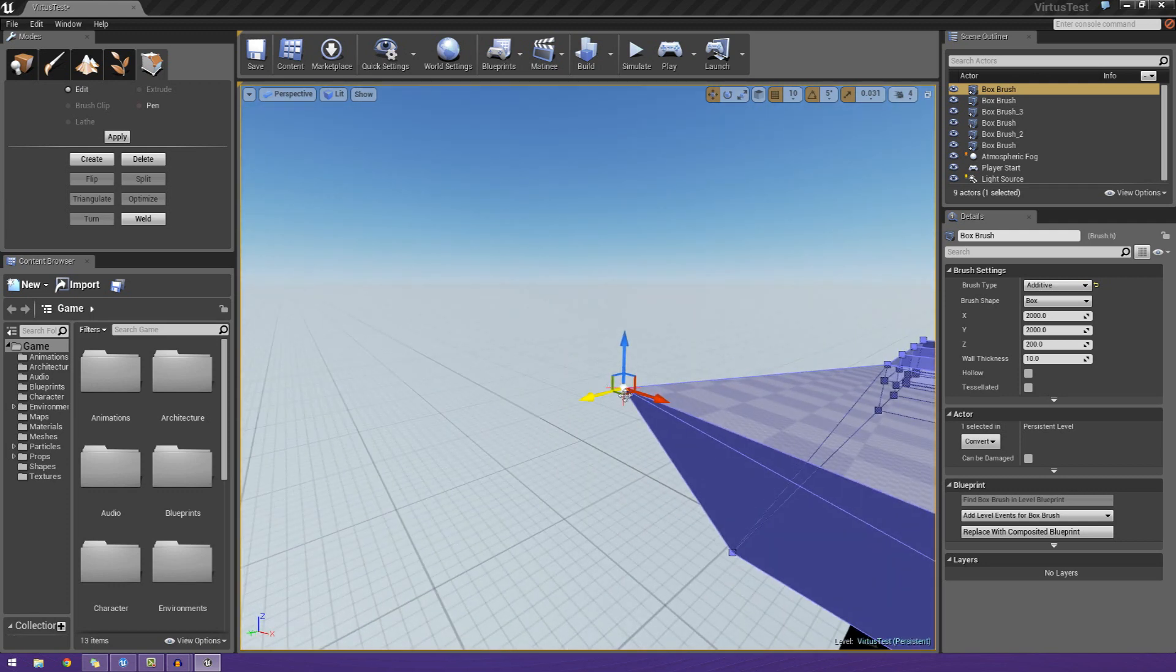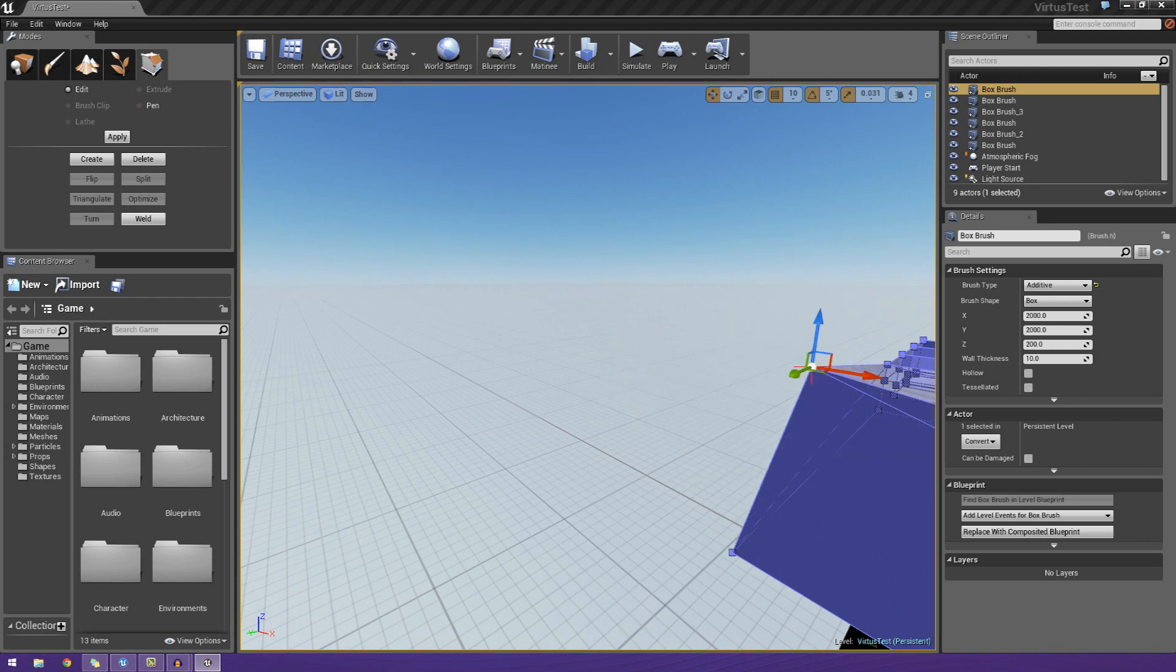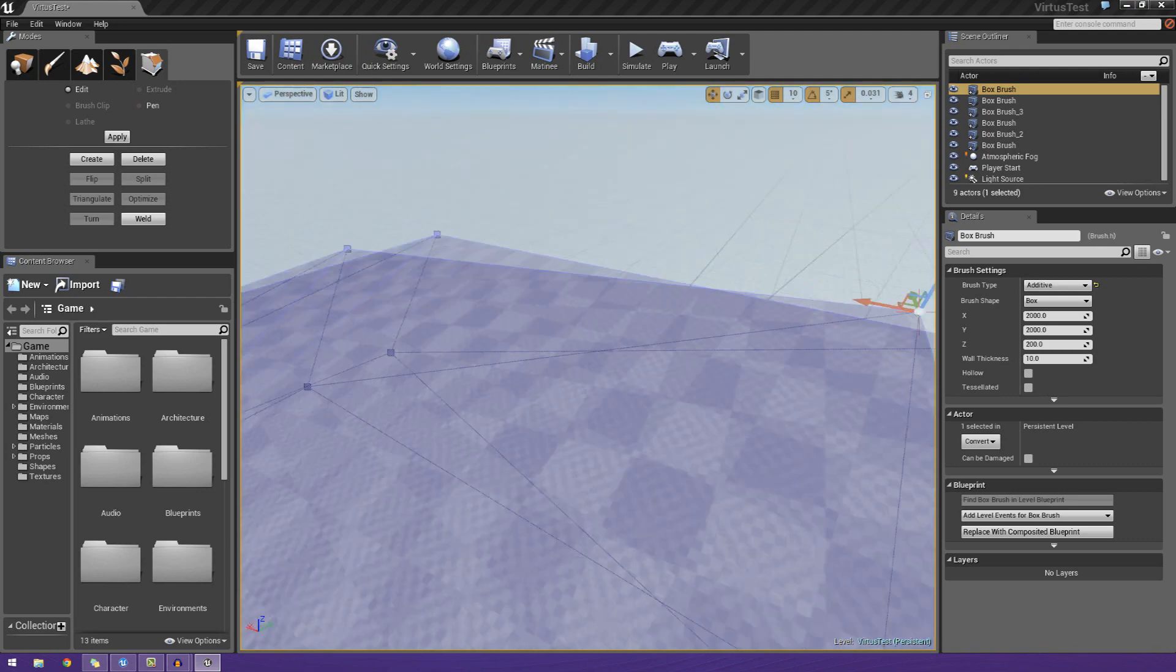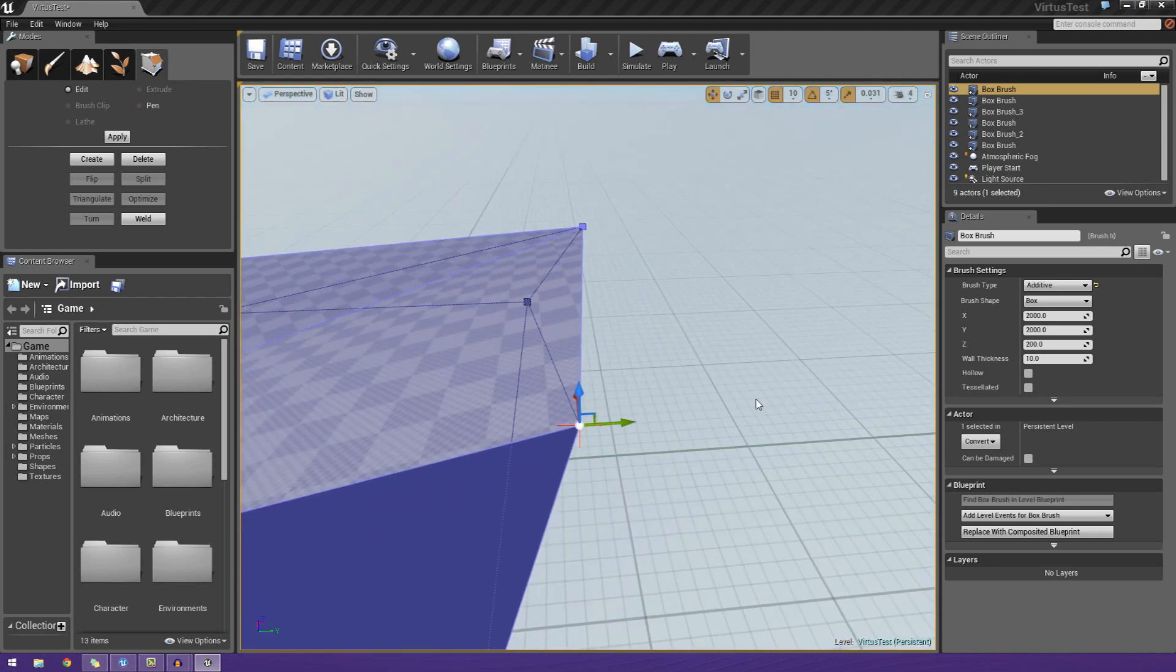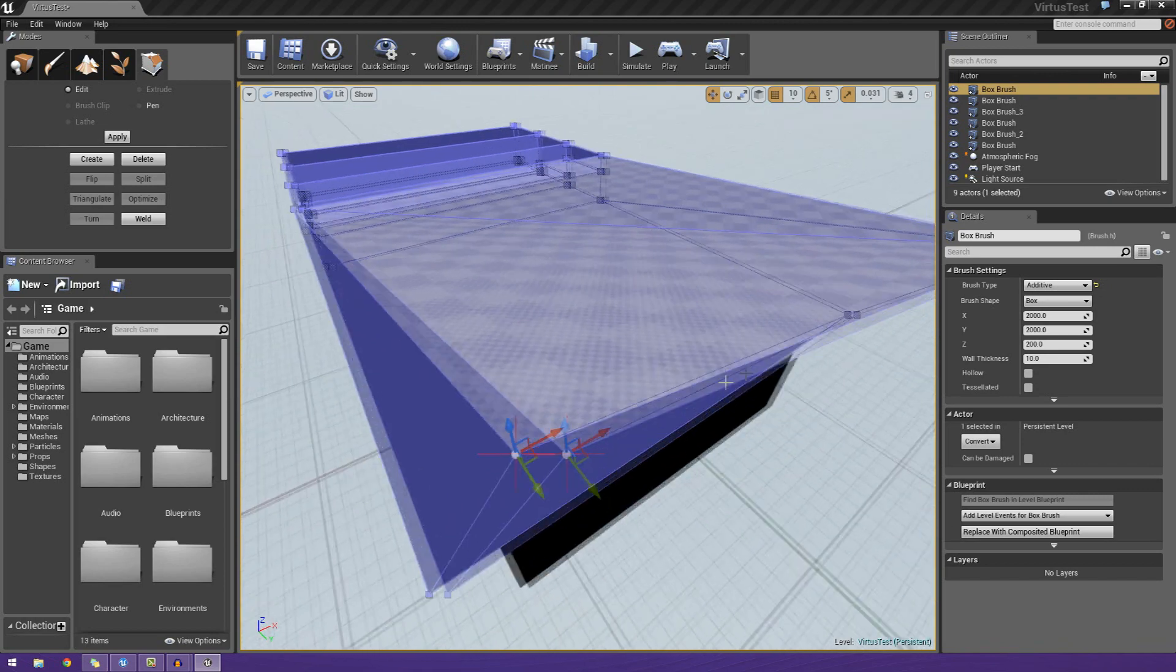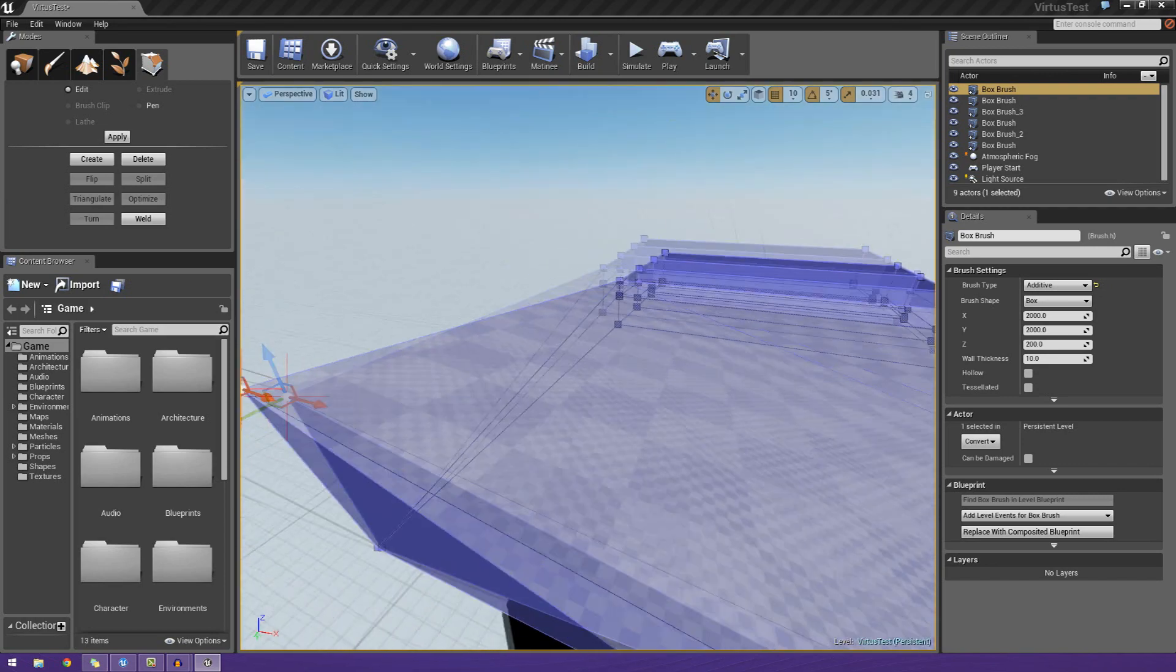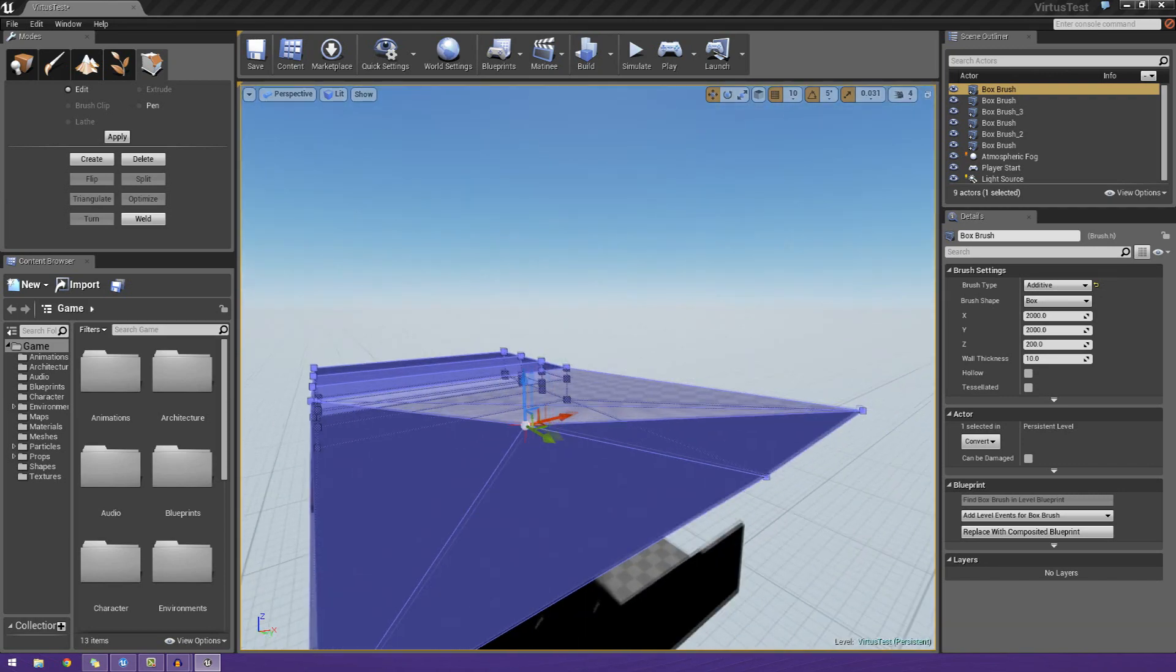Now having said that, we can make some really complex shapes here. As you can see here, I've got some weird kind of deformed shape. But it just goes to show you that we can create something very unique and great building-wise.